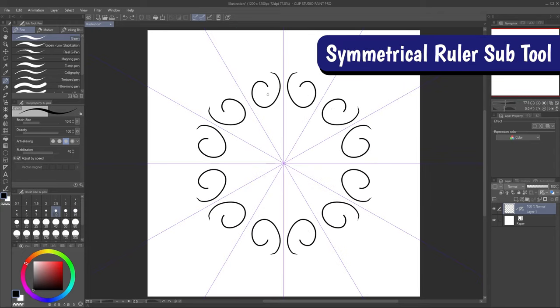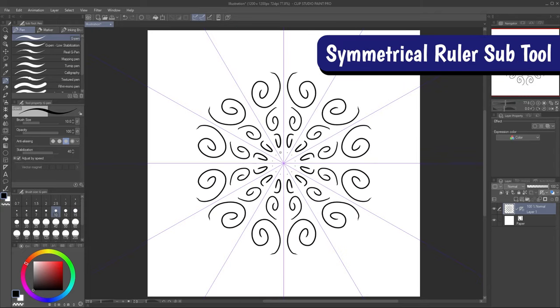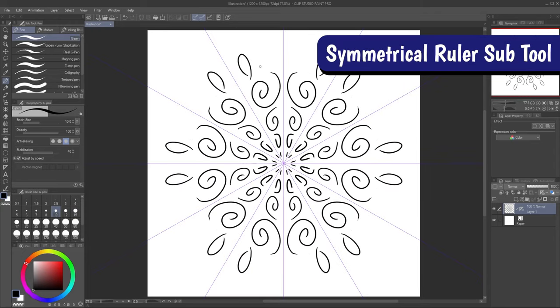The symmetrical ruler is my favorite, and that's the one I'm dedicating my next video in this series to. Stay tuned!